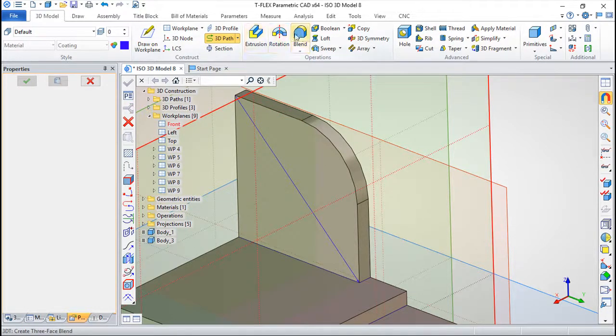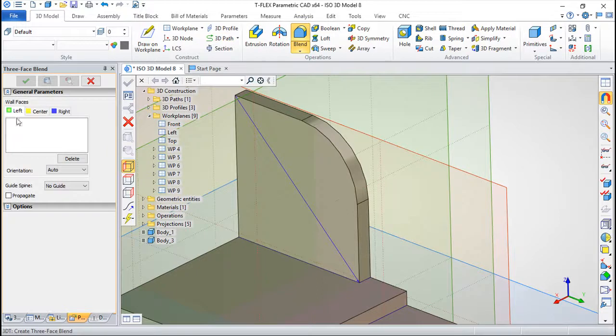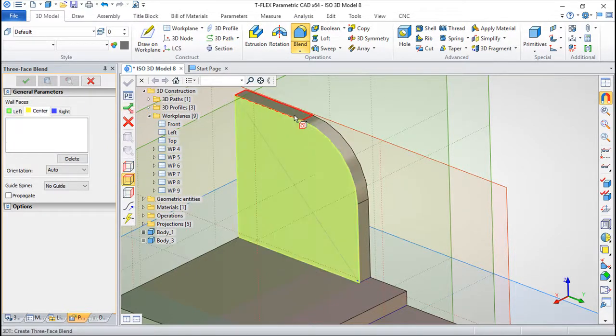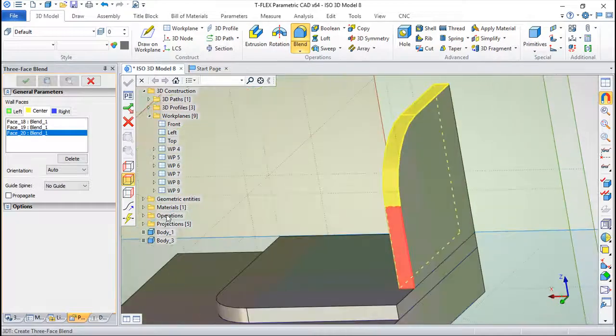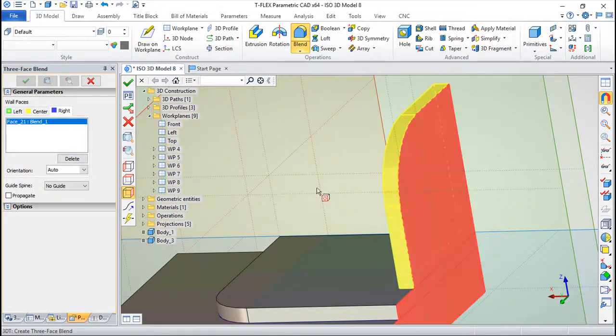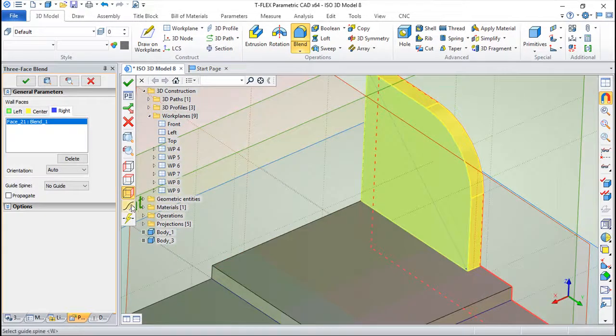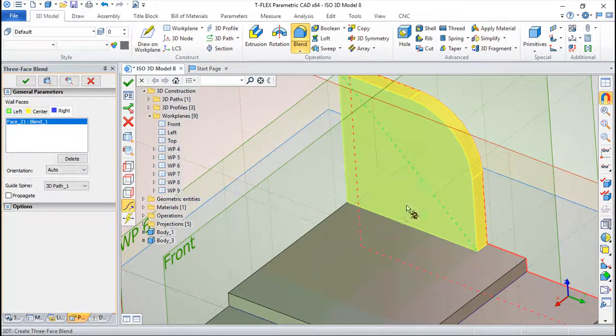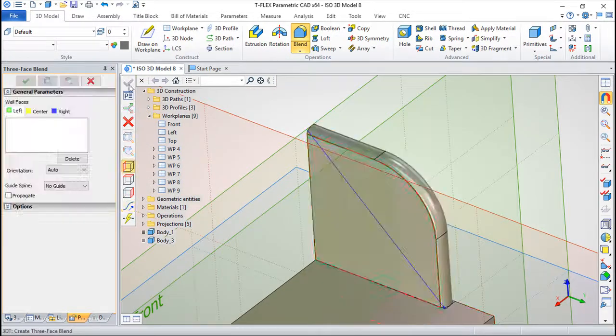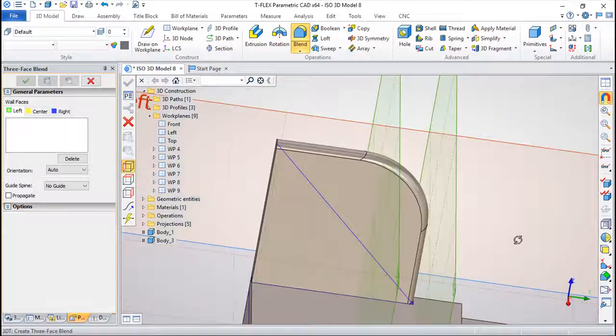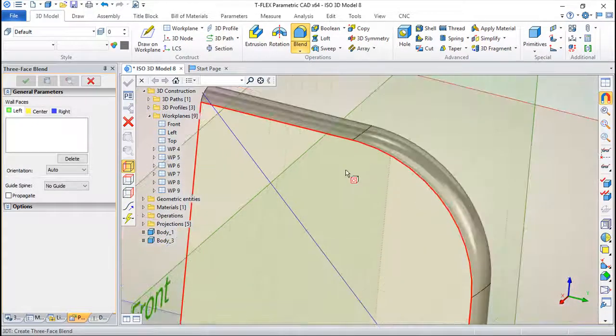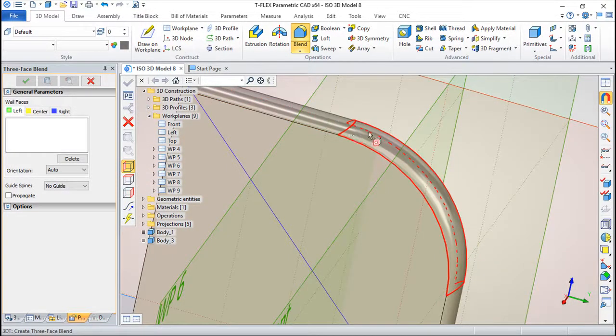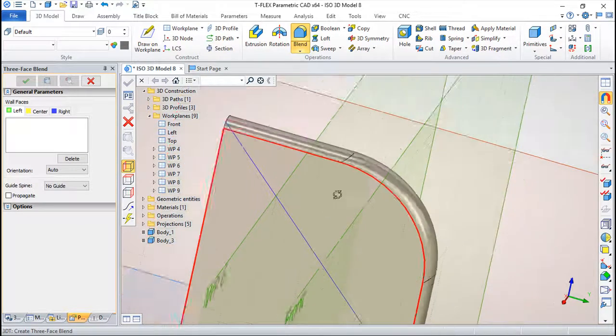So a three-face blend again. I will choose the same sets of entities, and on the right I would say now spline and I will choose this entity here and apply.